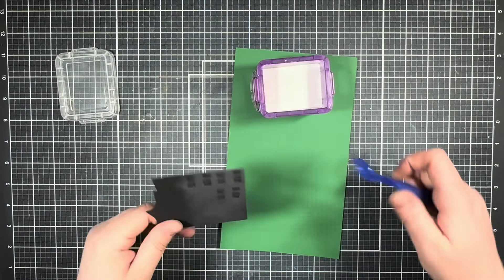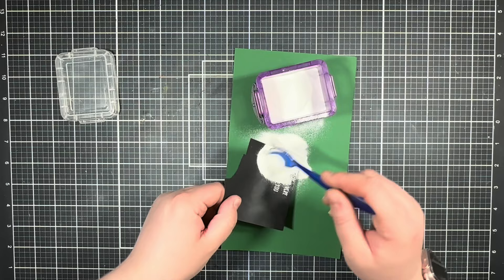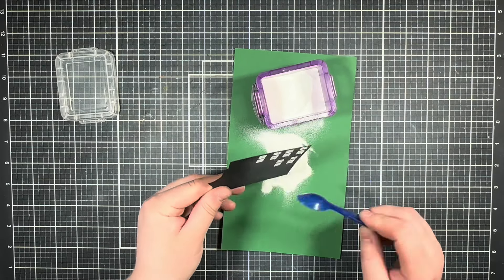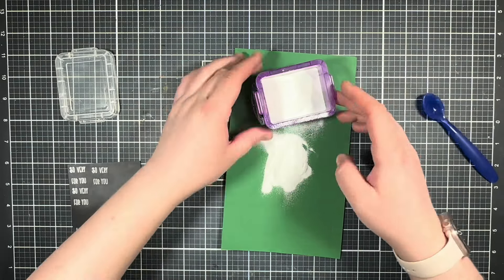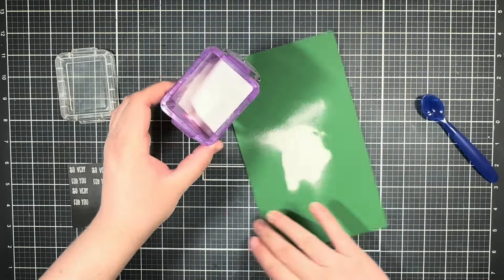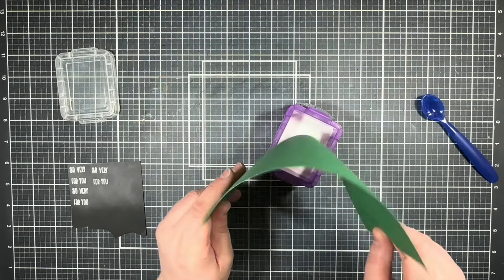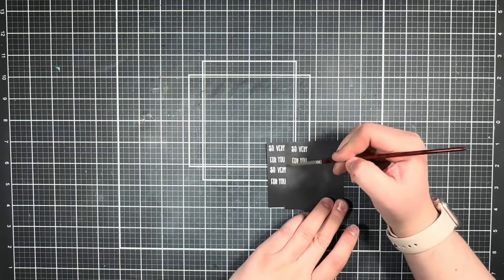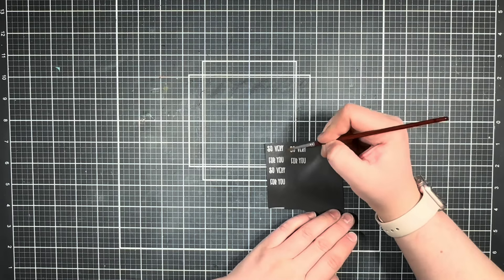Next up, I'm going to add the embossing powder and I'm also going to bring in a paintbrush just to wipe away any extra powder around the words.